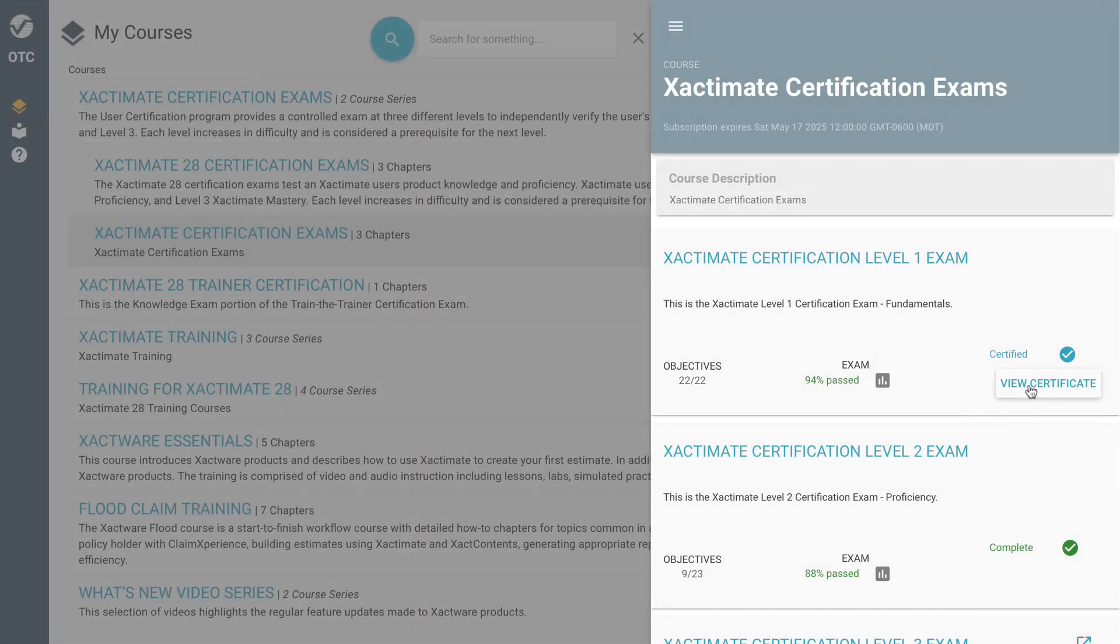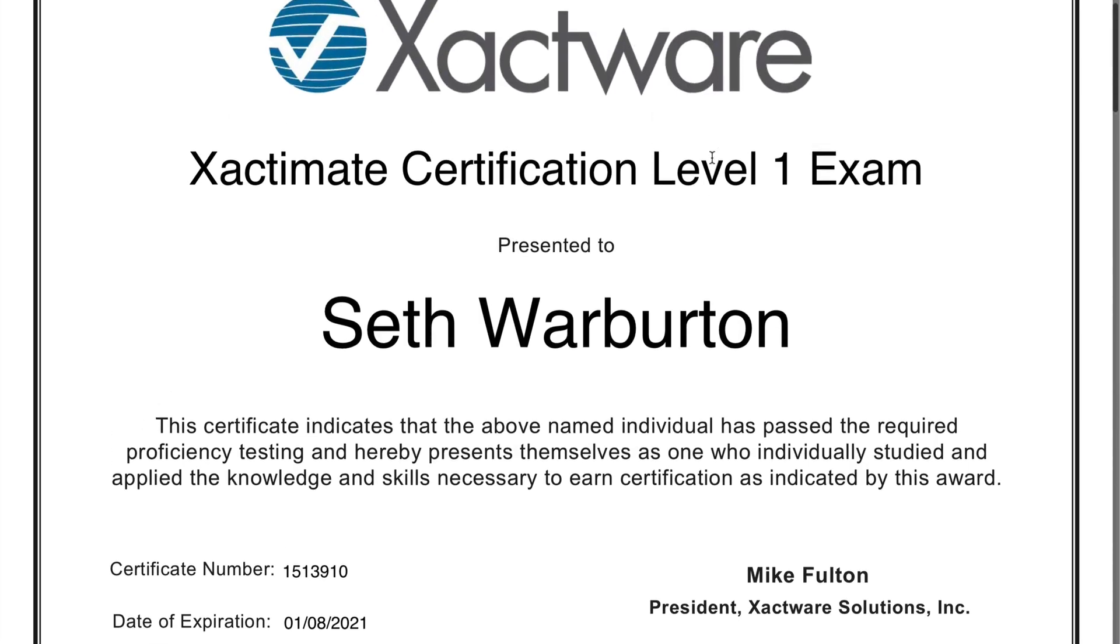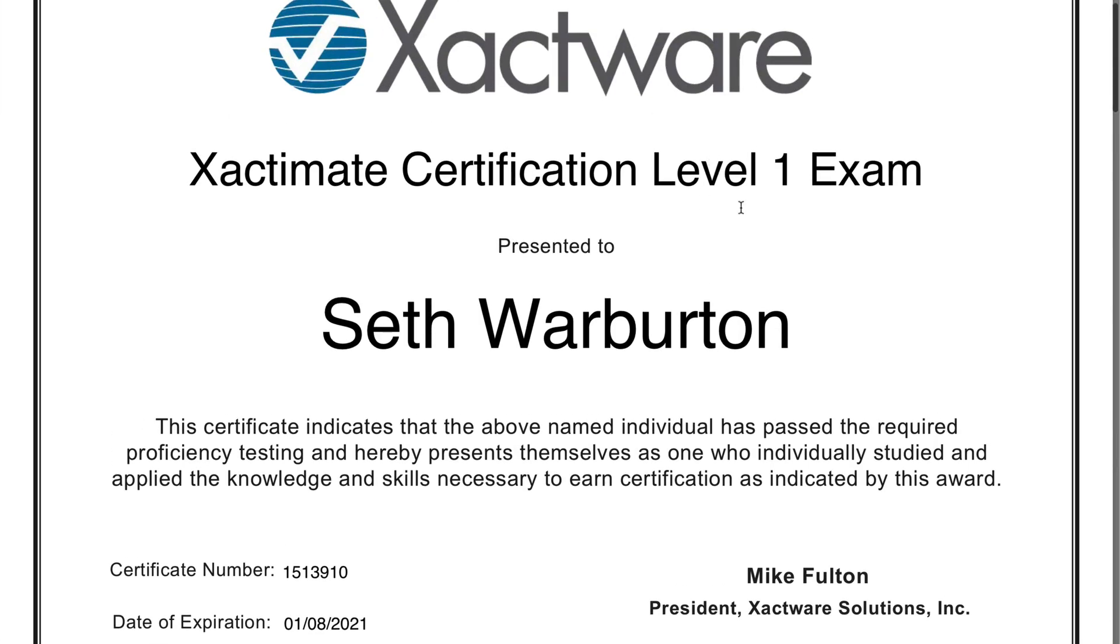When you pass a certification exam, you are issued a certificate that you can print or share.